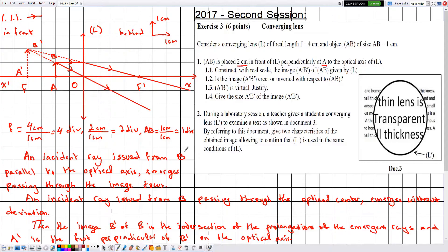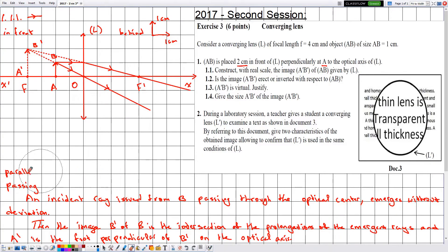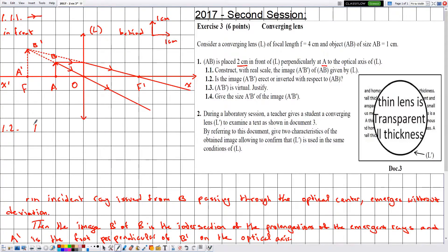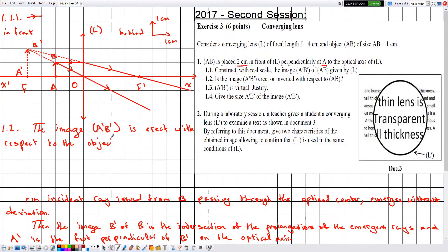In part 1.2, they ask whether the image A'B' is erect or inverted with respect to AB. Notice that the object AB points upward and the image A'B' also points upward — both are in the same direction. Therefore the image A'B' is erect with respect to the object AB.